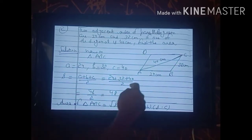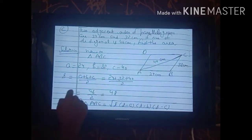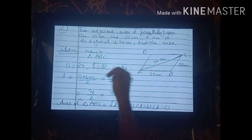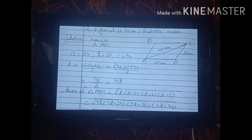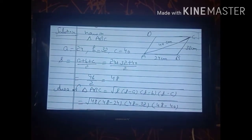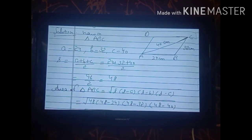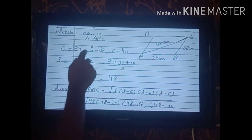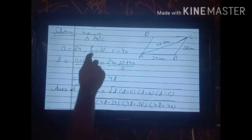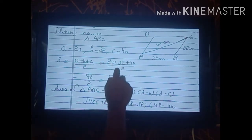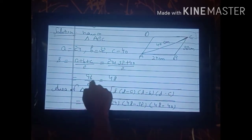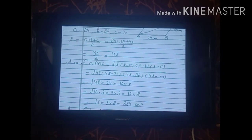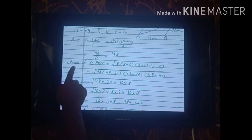In triangle ABC, assign a = 24, b = 32, c = 40. First find the semi-perimeter: s = (a + b + c)/2 = (24 + 32 + 40)/2 = 96/2 = 48. Now we can apply Heron's formula to find the area of triangle ABC.